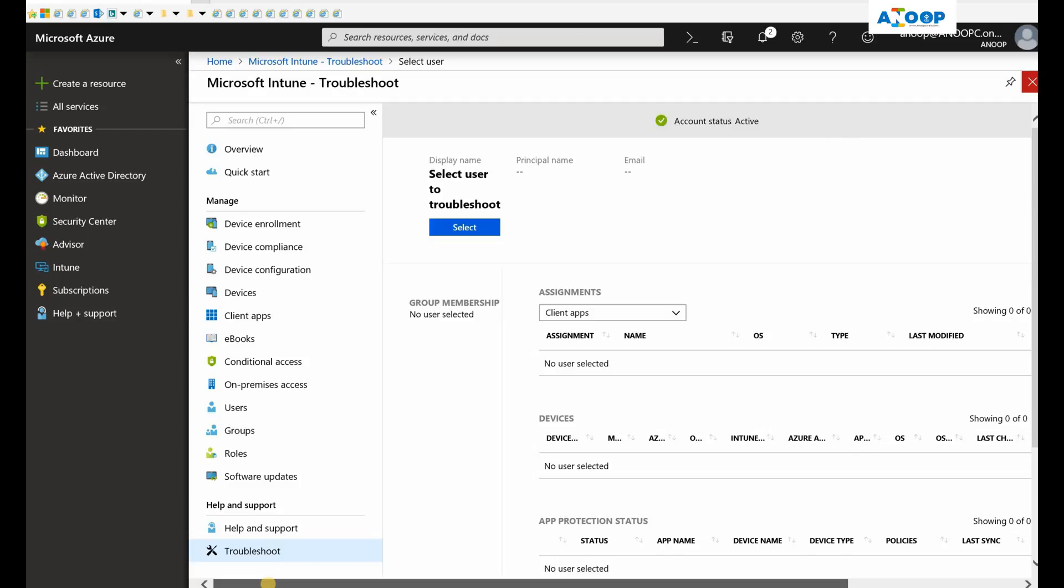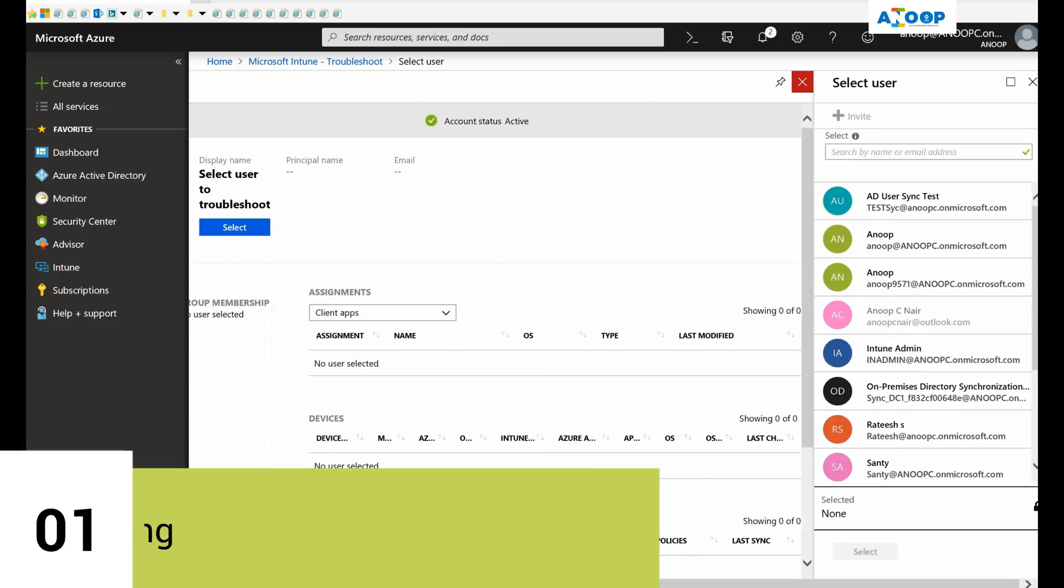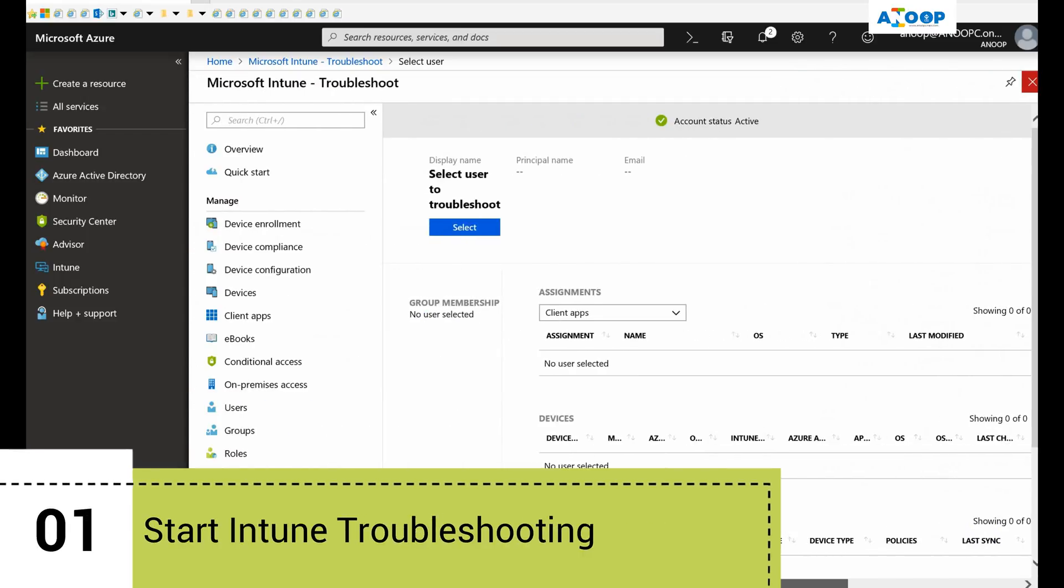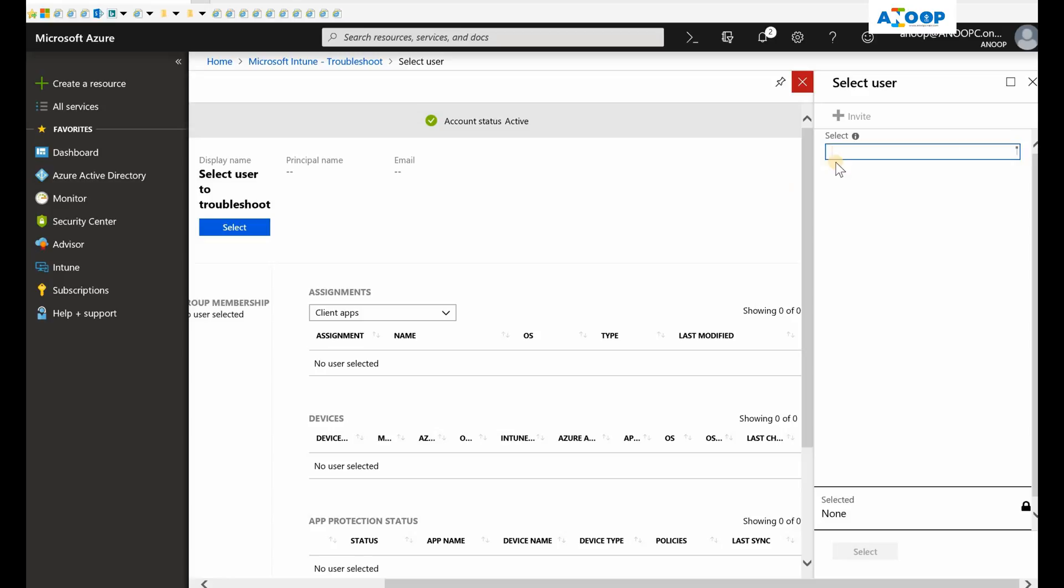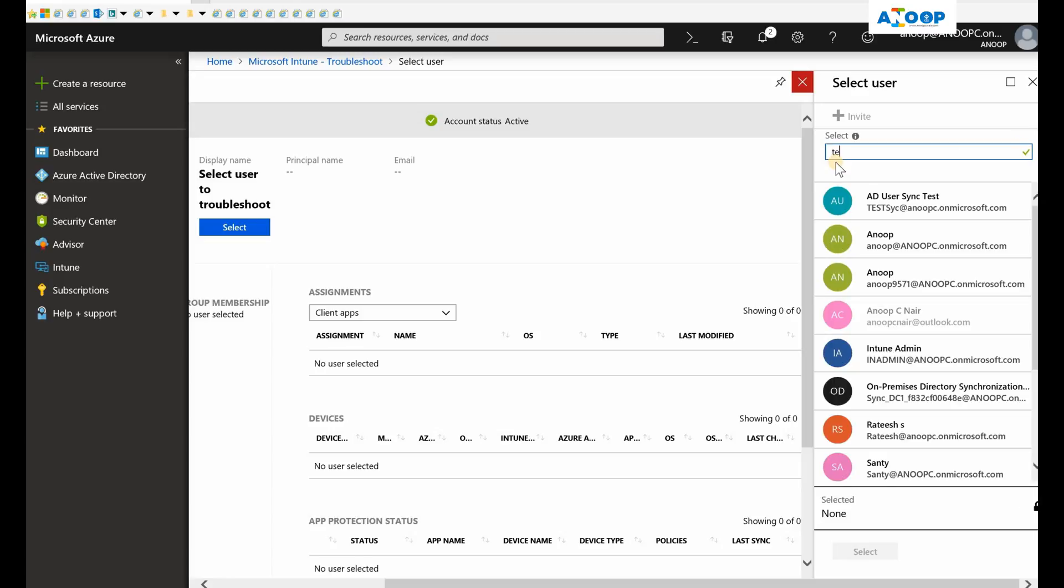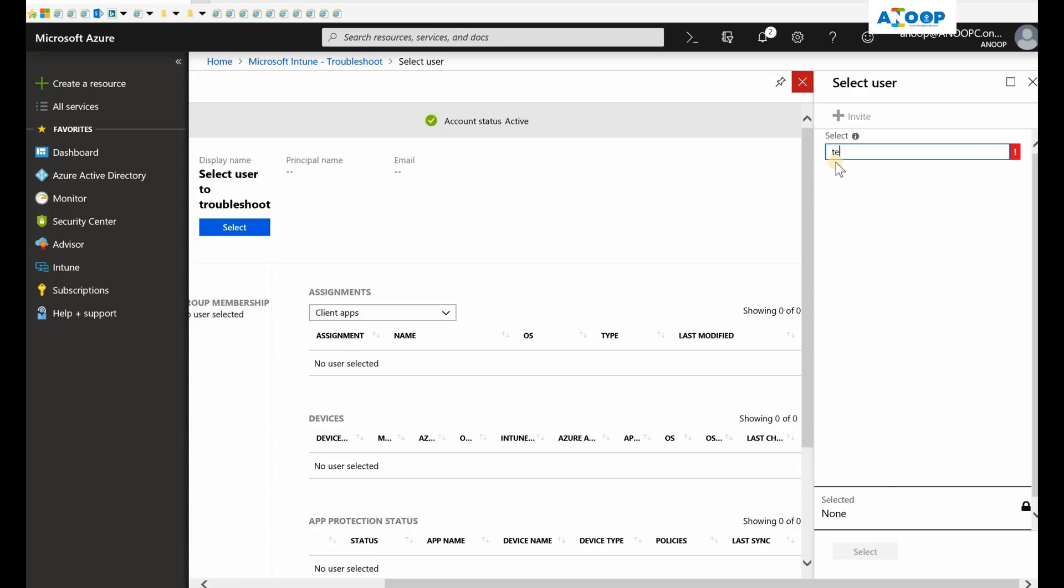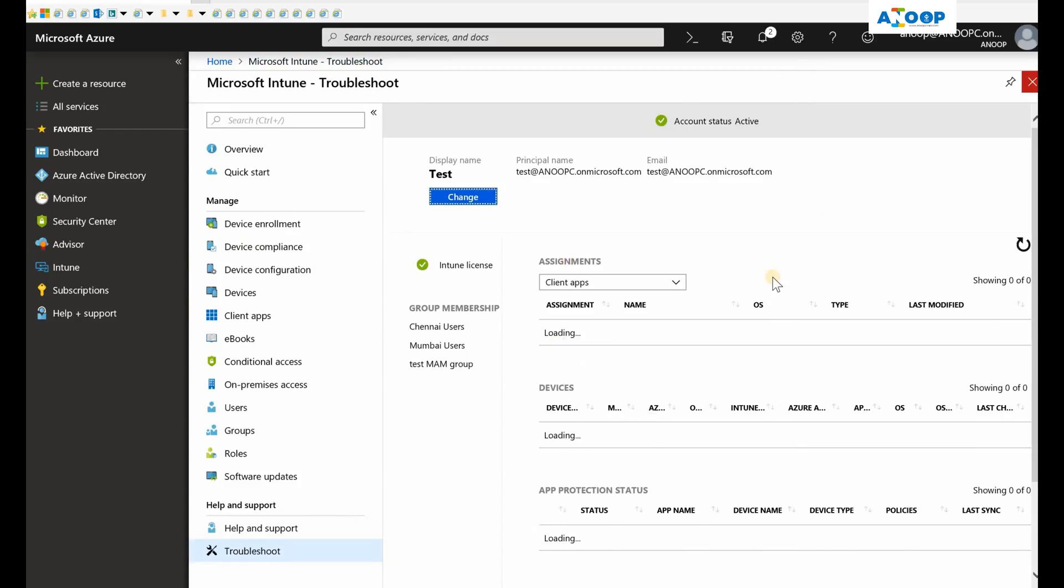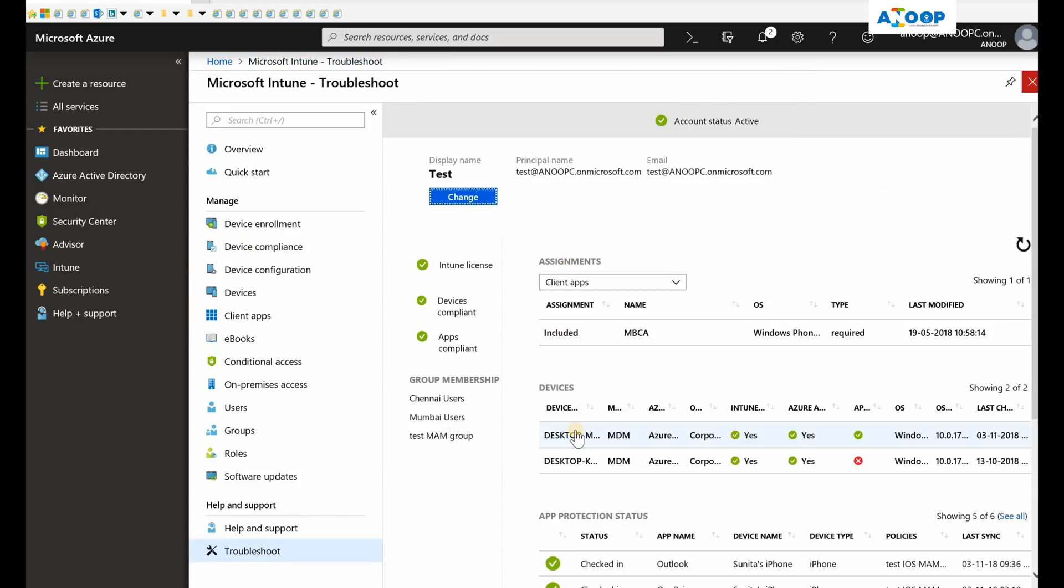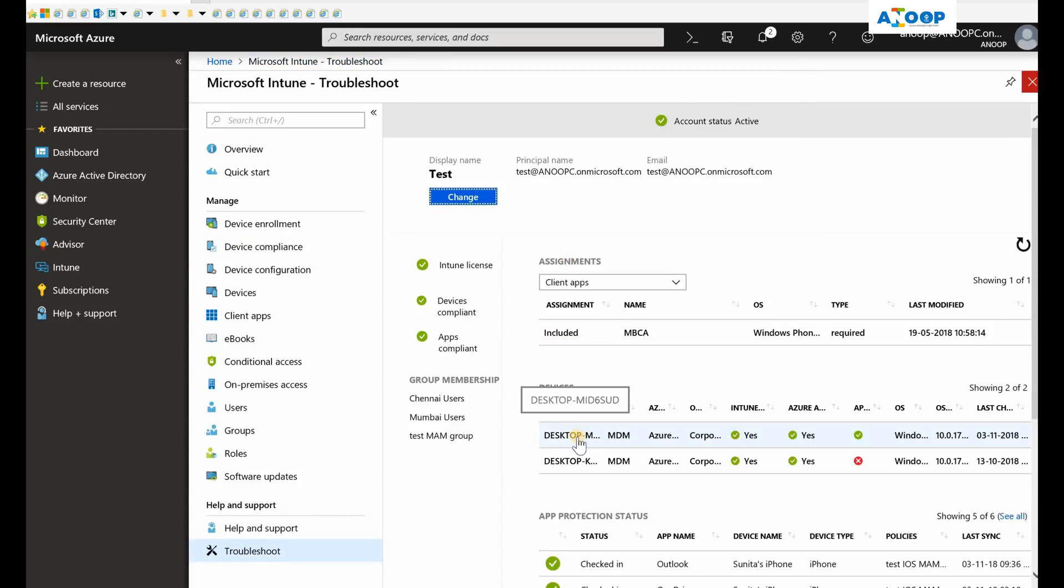I'm already in the Intune troubleshooting blade at the bottom of Intune. Now I need to select a user. I'll select my test user. It will populate all the devices and all the policies related to that user.